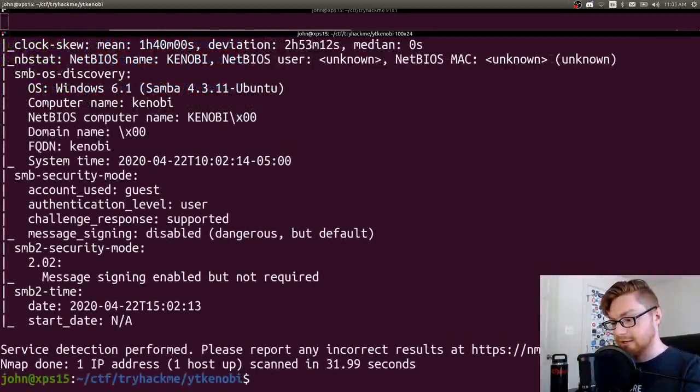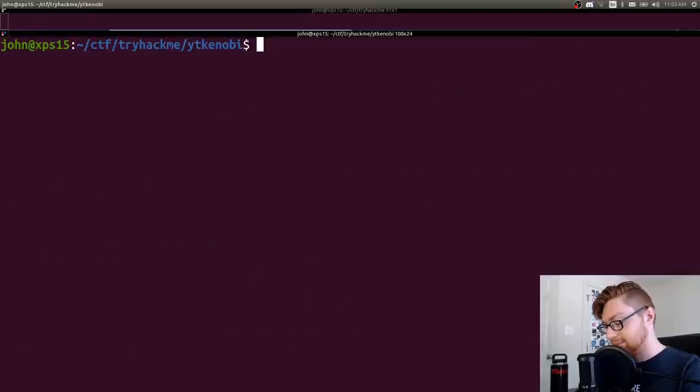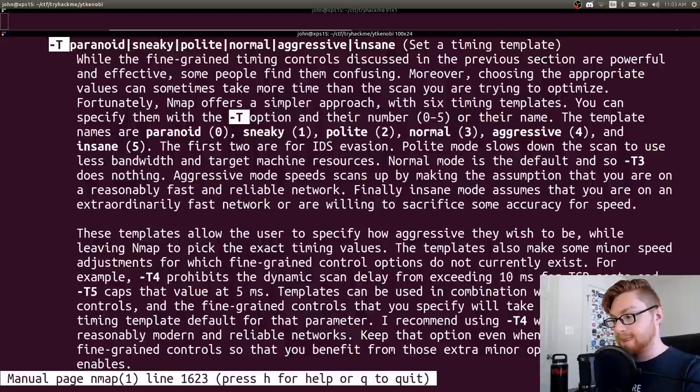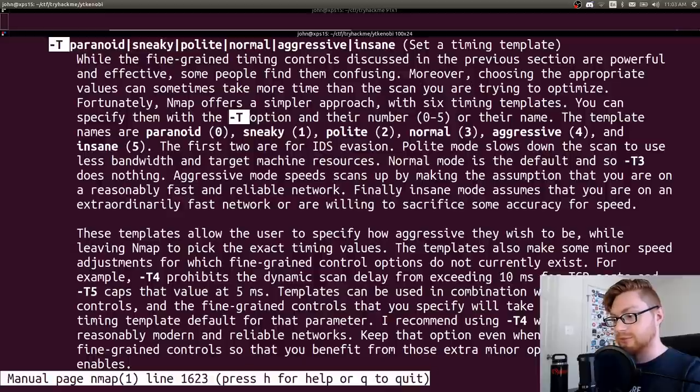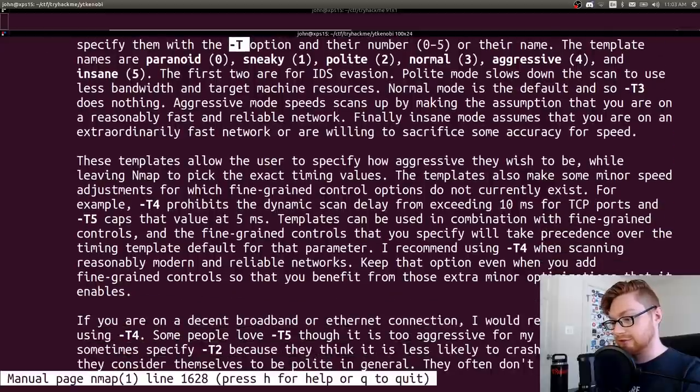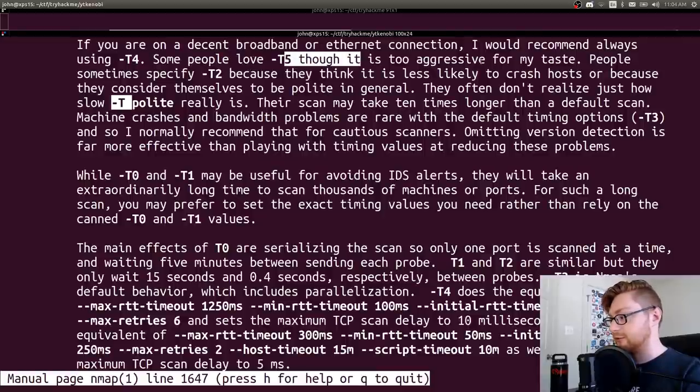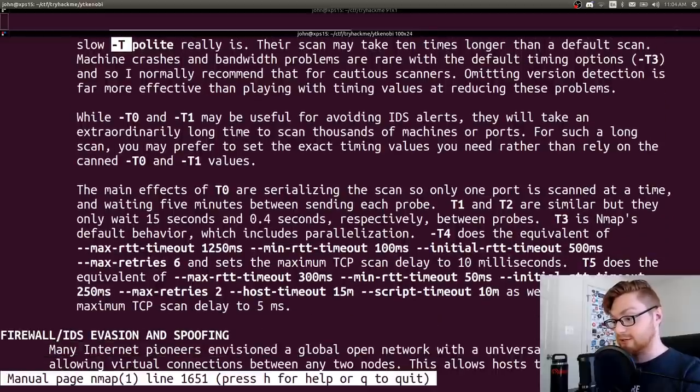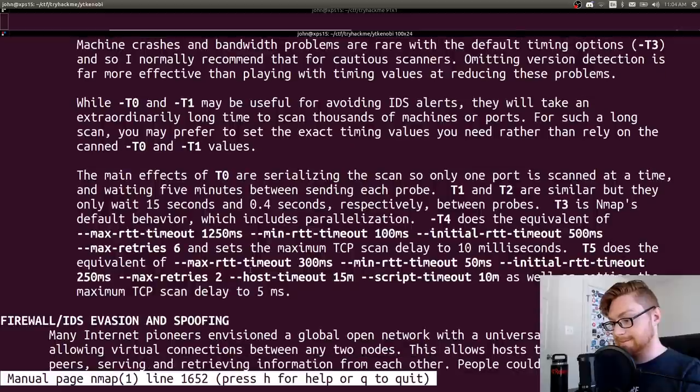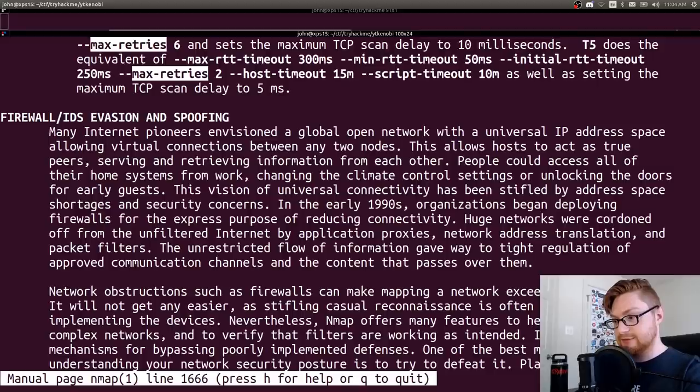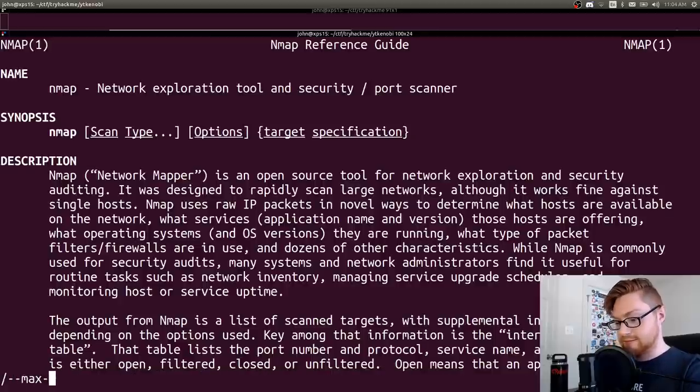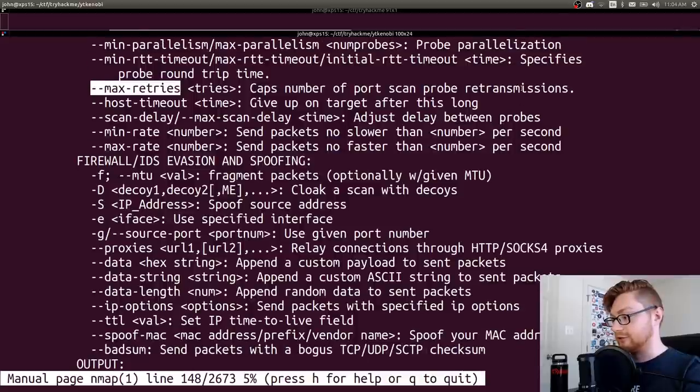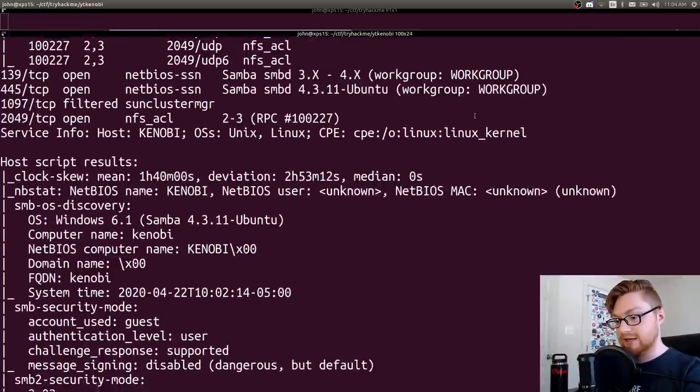Okay, so now our nmap results are back. Let me explain that though. That is T5 so the type or the kind of intensity is insane. Let's actually check out those arguments because I didn't do a good job of explaining really what those did. So fine-grained timing controls are positive and effective. Insane is the crazy crazy fast one. I would always recommend using T4. Some people love T5 though it's too aggressive for my taste. Max retries caps number of port scan probe retransmissions.